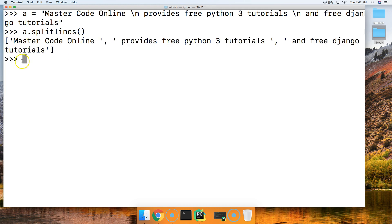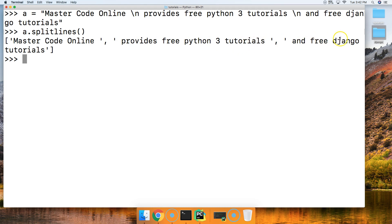We get a list of strings, and notice we got a list: MasterCodeOnline, provides free Python 3 tutorials, and free Django tutorials. So that's how it works.